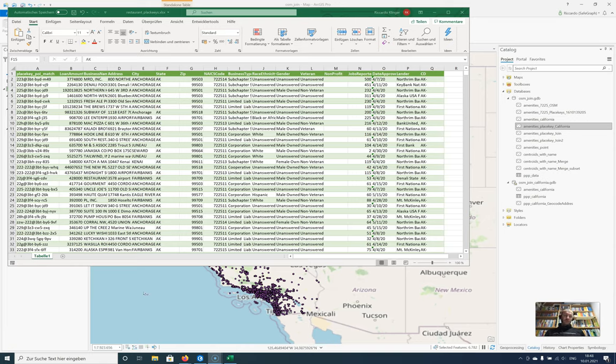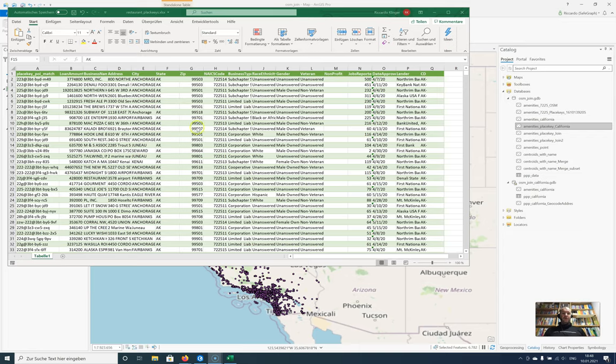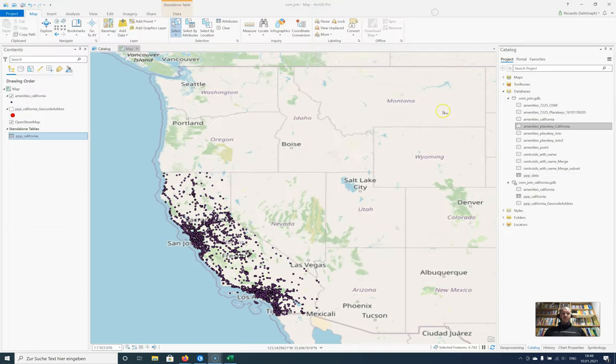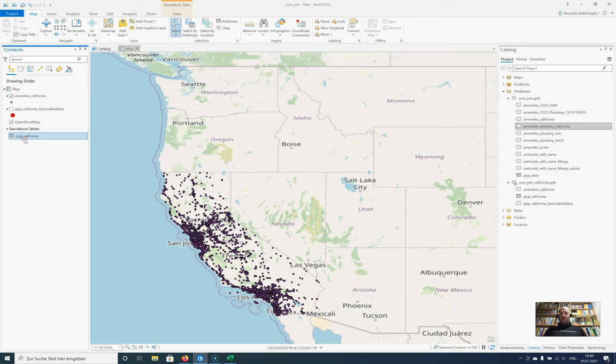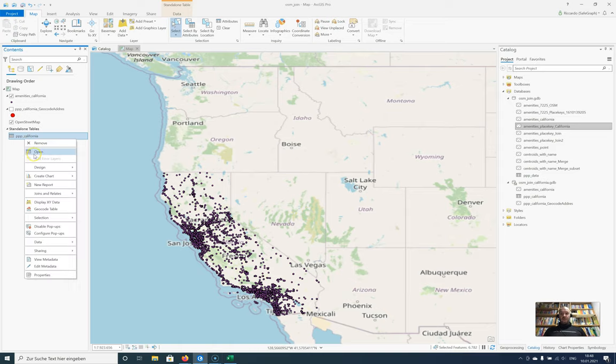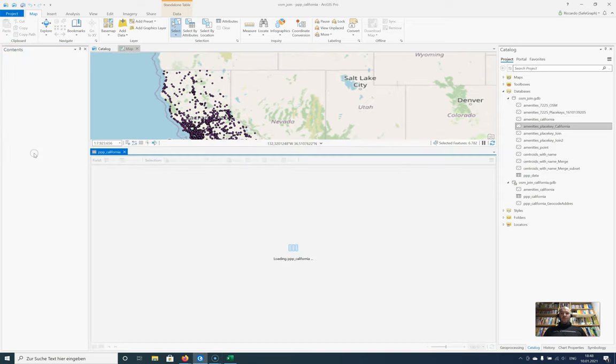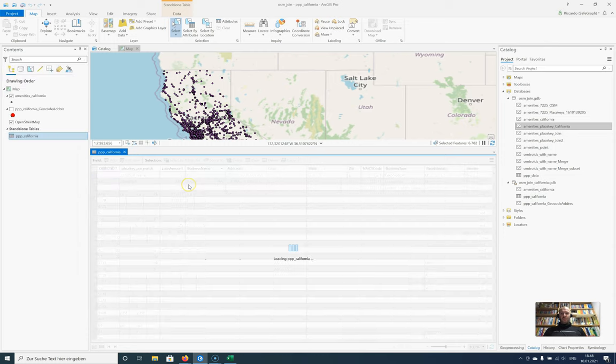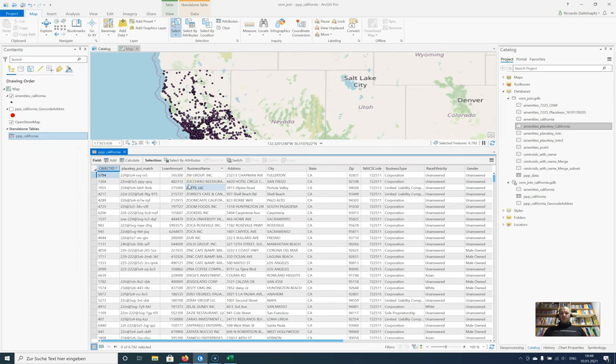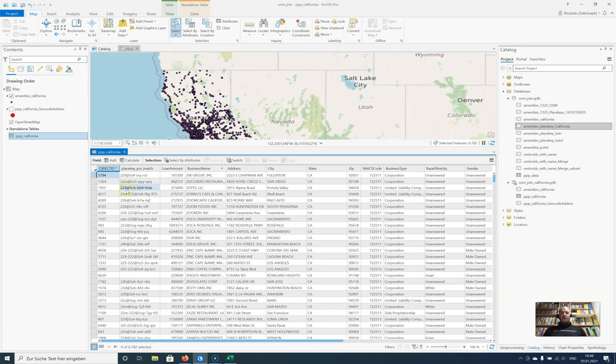First of all, let's set up everything in ArcGIS Pro. I've already created the table in my file geodatabase that is called PPP California. As you can see, if I'm opening up the table, there are already items in there with a place key assigned to every line. So this is already enriched.